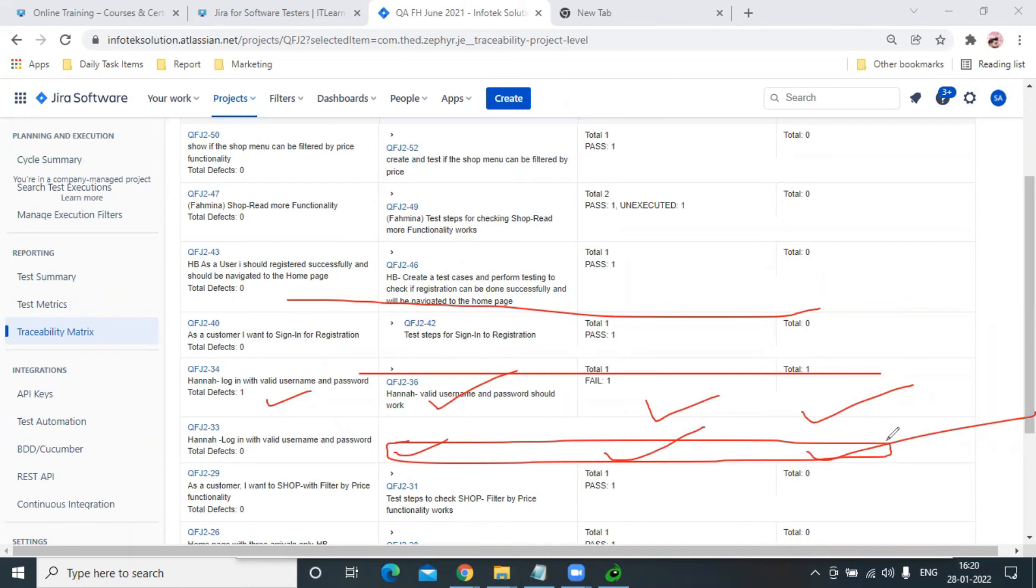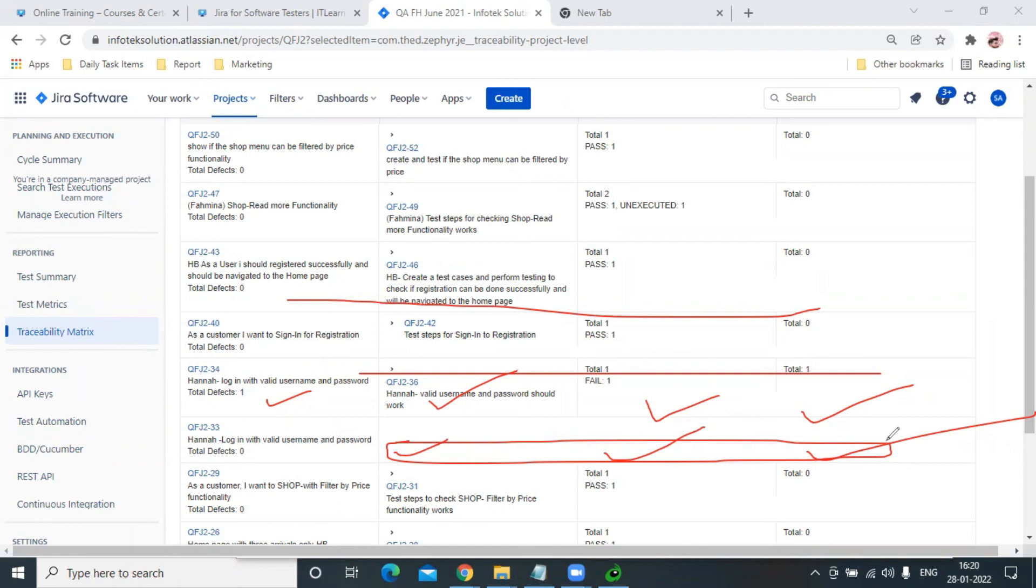blank because our tester or our QA team didn't make sure to link the bugs or to link the issues with each other, so that's a possibility as well. That's how the traceability concept works. If they did work on it, then they have to link it so it will appear